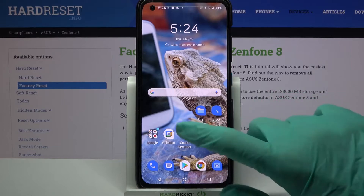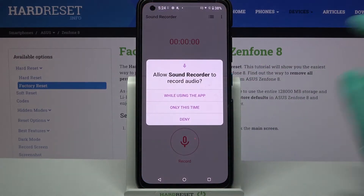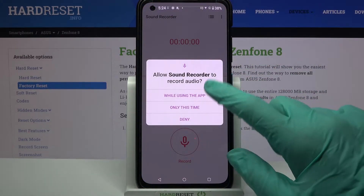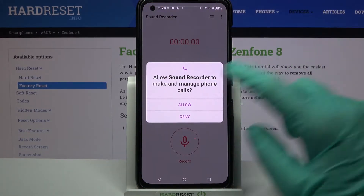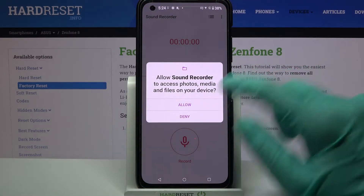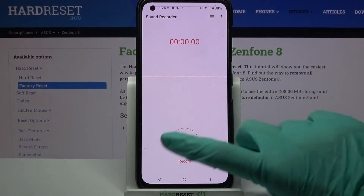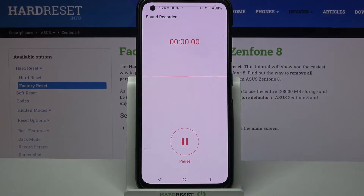Firstly, find the recorder app and tap on it. Then, just while using the app, click on allow and tap on the mic to start recording.